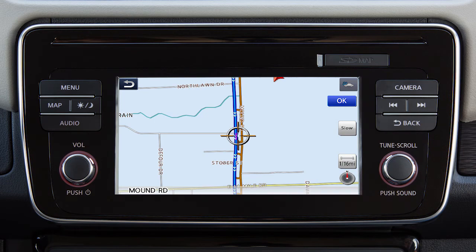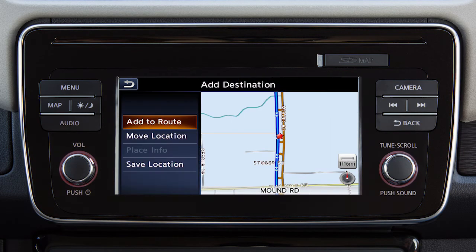Touch the screen to move the cross pointer to the new destination. Touch OK, then Add to Route to complete the change of destination.